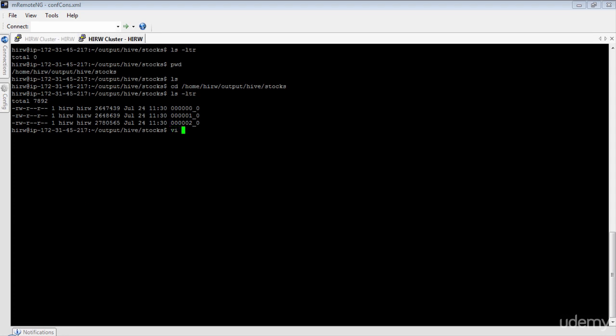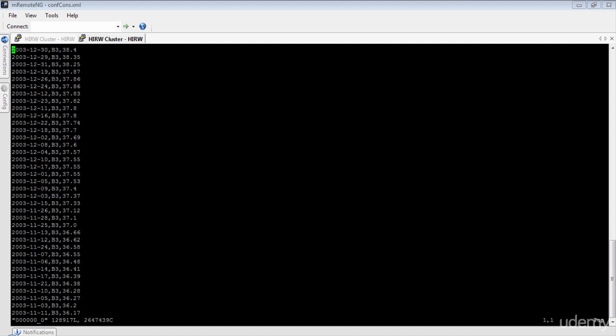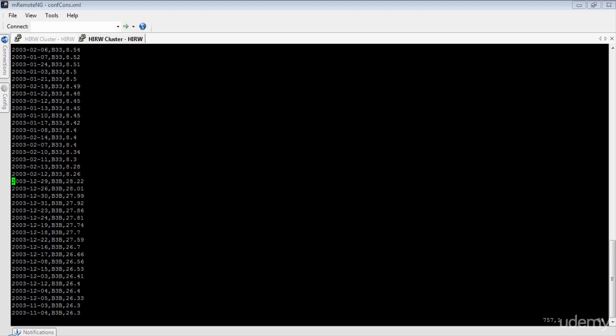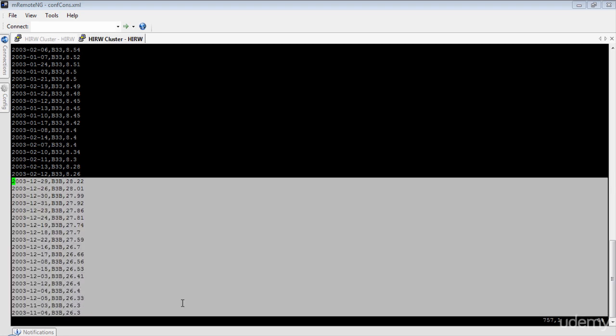Let's open the first file. The records are now sorted by symbol in ascending order and then sorted by closing price in descending order — exactly what is expected. Let's just make sure that each symbol is written into only one file. Let's pick up the same symbol we used before, B3B, and check. The records for B3B are present in file number one. Now let's go to files two and three to verify that B3B does not appear there.